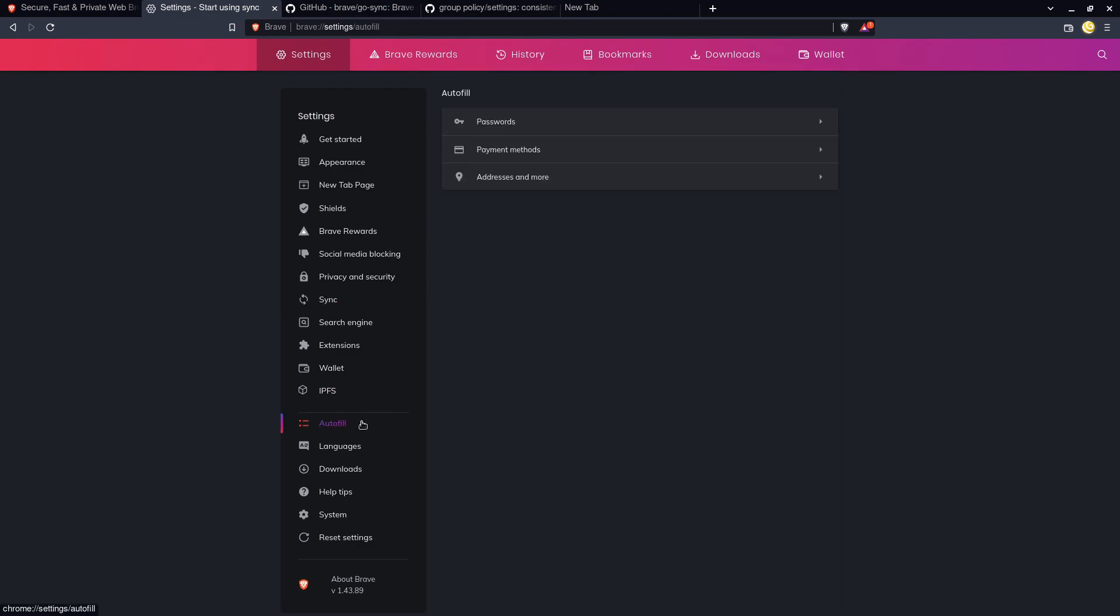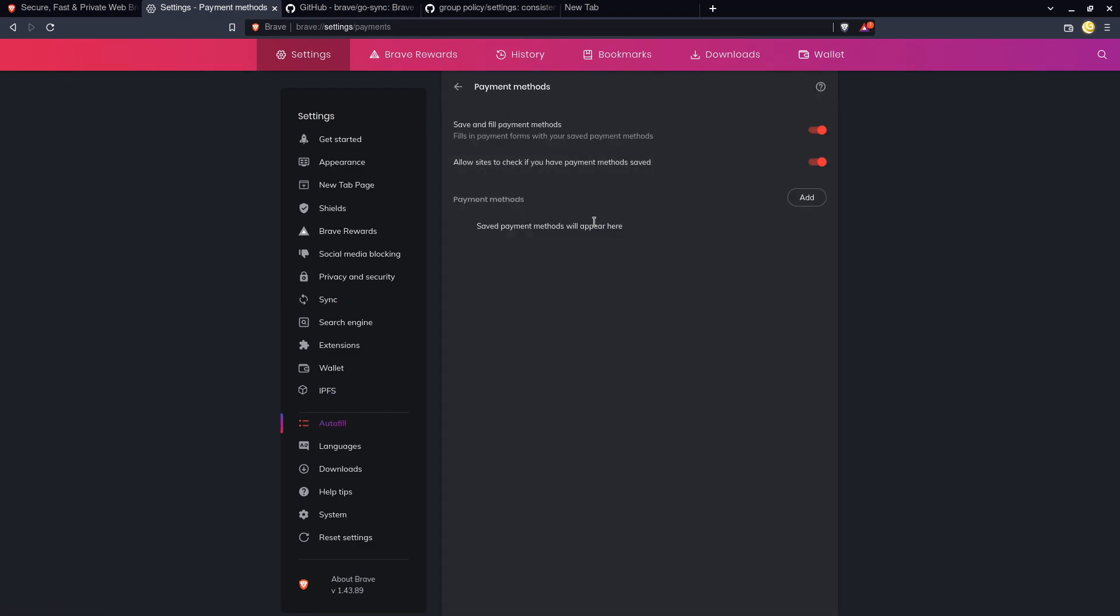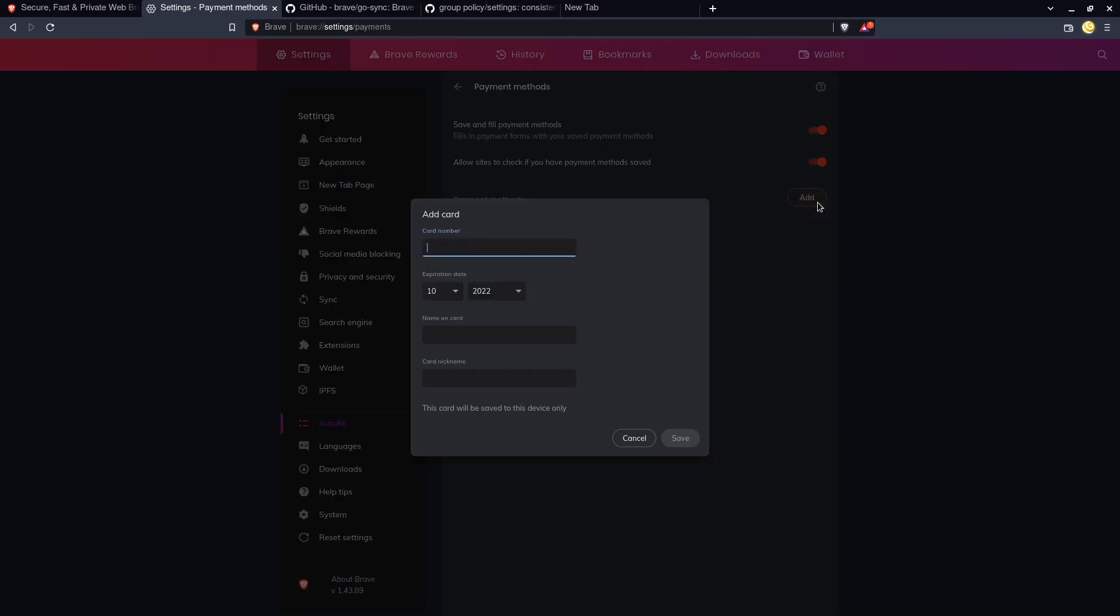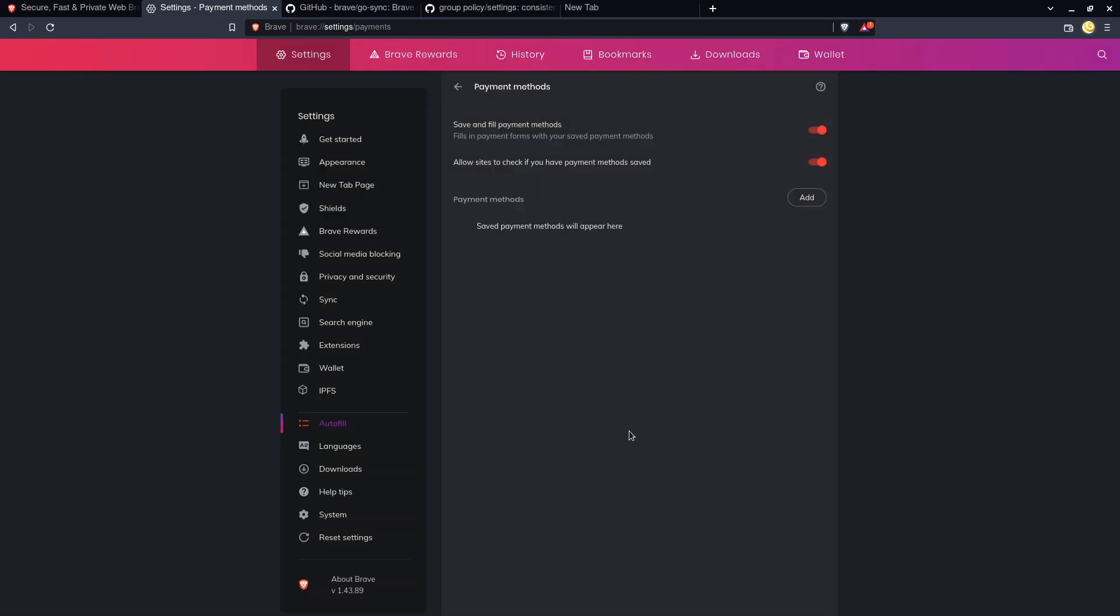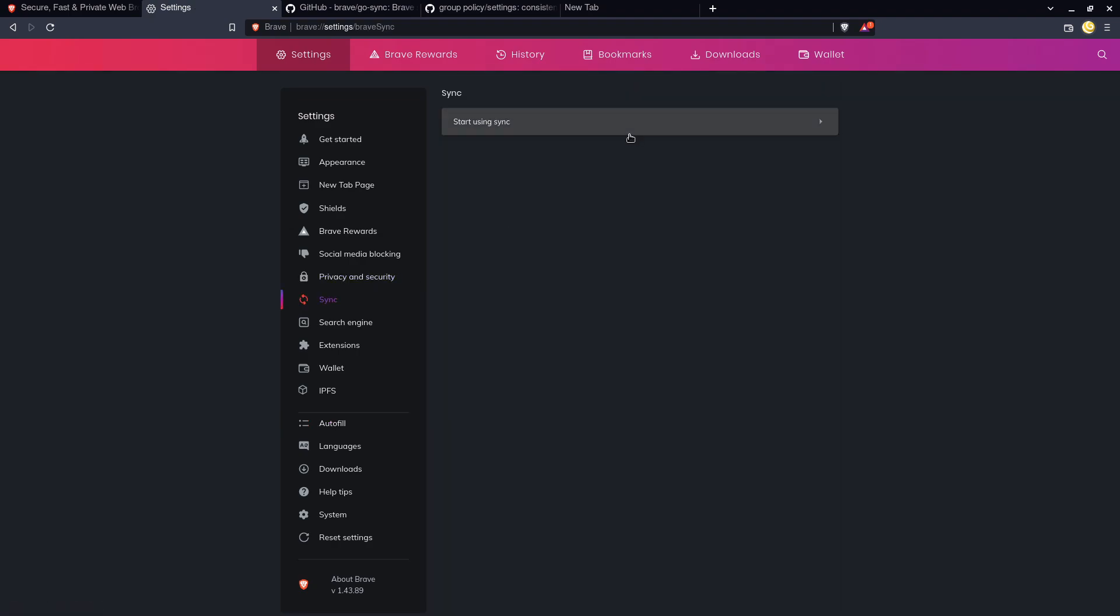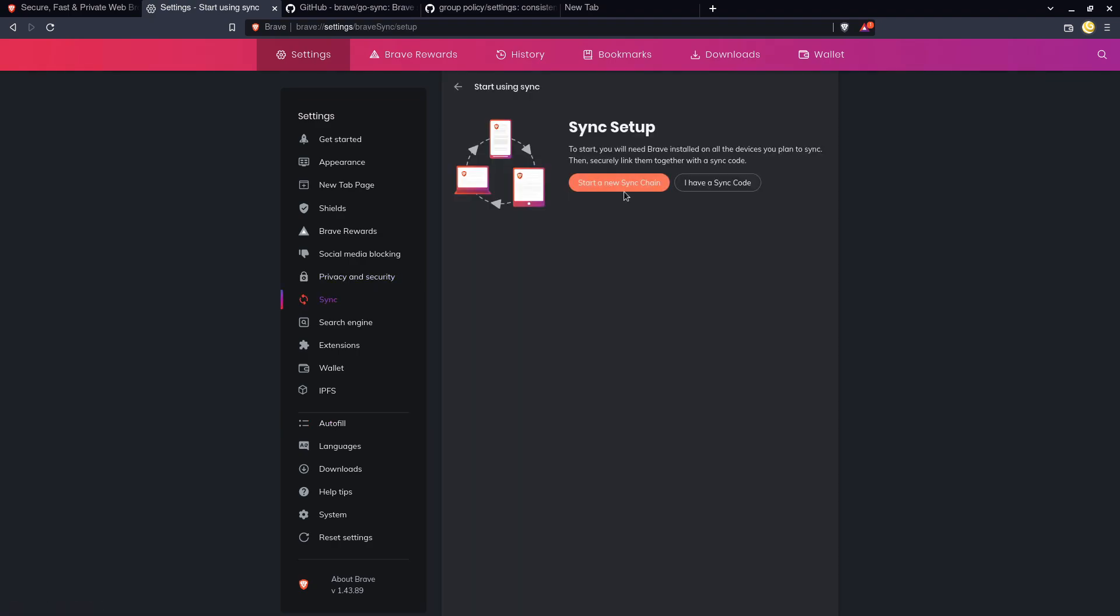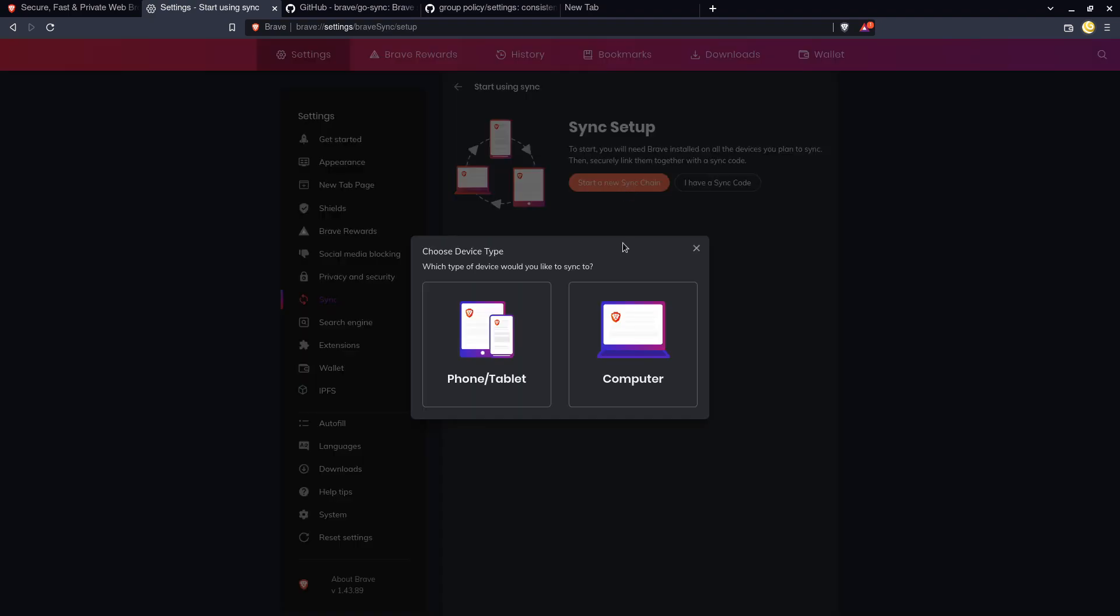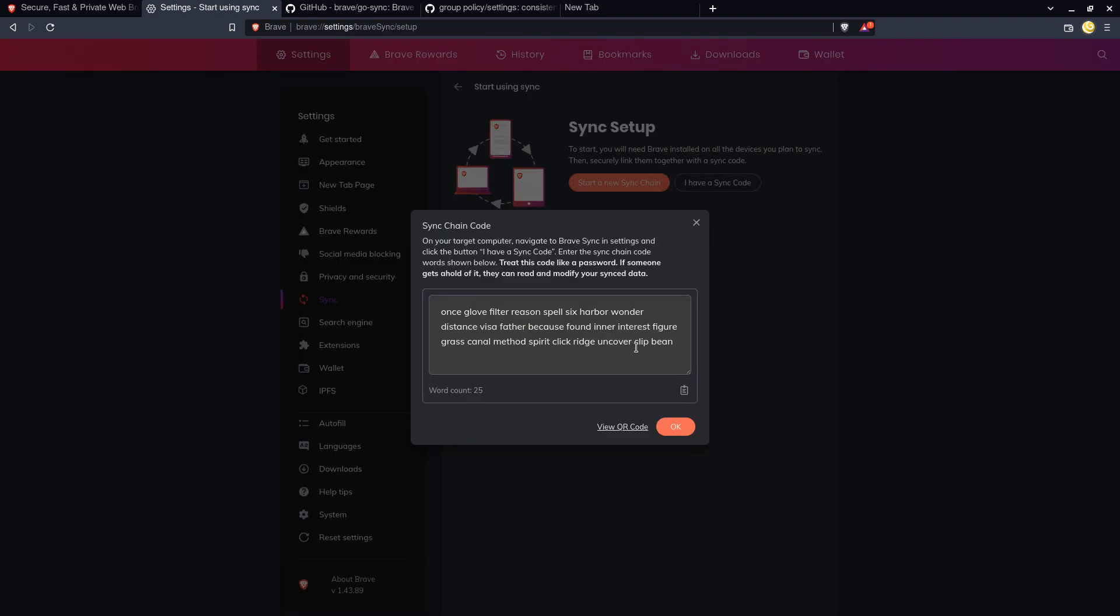If we go to I think it's autofill and payment methods, then we try to add a credit card. Yeah they tell you that this card is only going to be saved to this device. And by default there isn't really any barrier to making this seed phrase or this recovery phrase pop up.